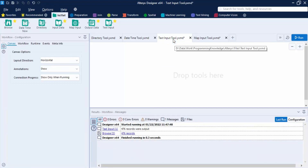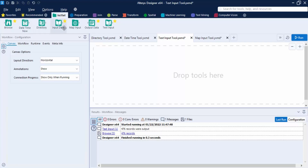The next tool is the Text Input tool. It is used to manually enter text to create small data files for input. It's useful for testing and creating lookup tables while building a workflow. The data entered in the Text Input tool is saved within the workflow, so you can share the workflow without having to provide a separate input file.